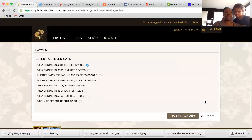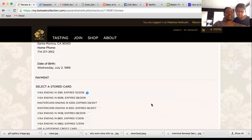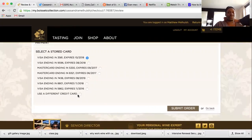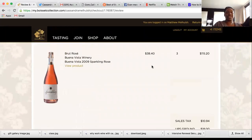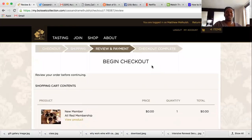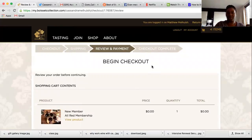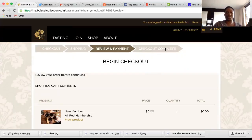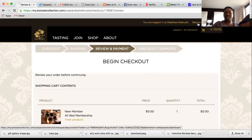This is where you add the credit card information, then submit the order. Select 'Use a different card' and then submit order. Right after you submit, you'll know it went through because you'll get an automatic email from Boise saying a customer just placed an order on your account. Then to get out, just select Return to Dashboard.